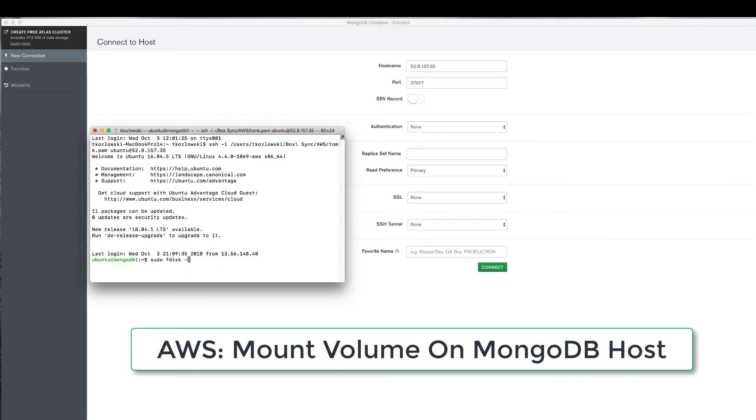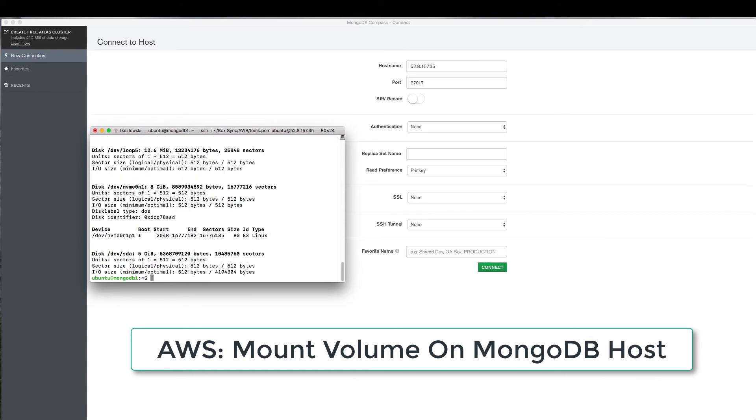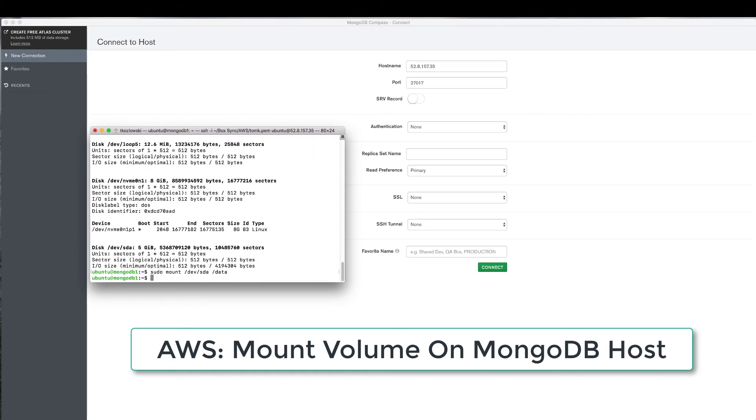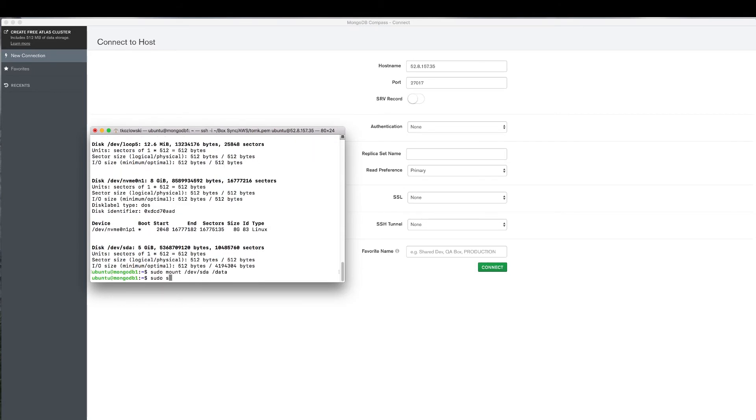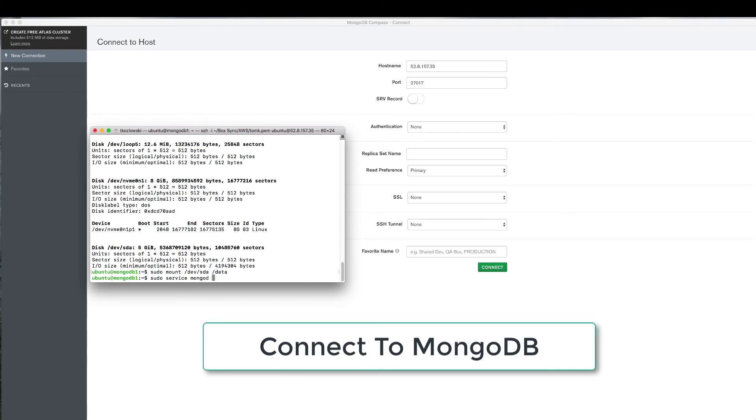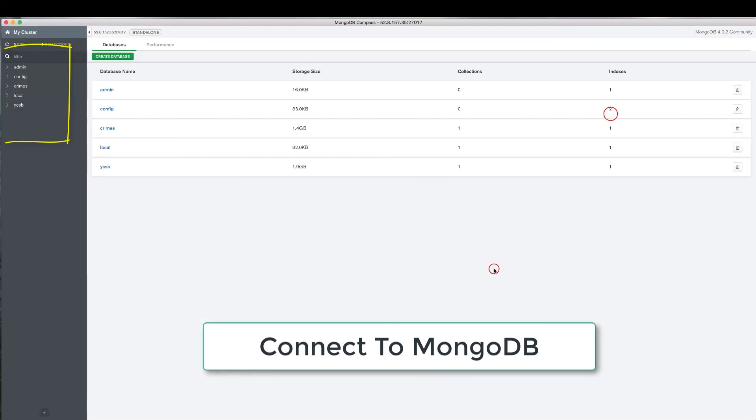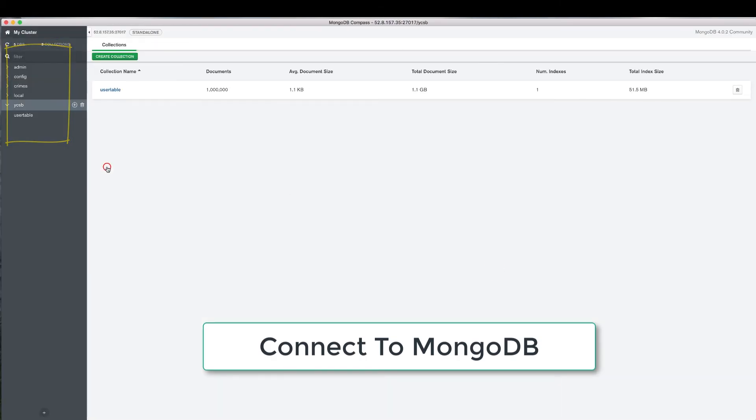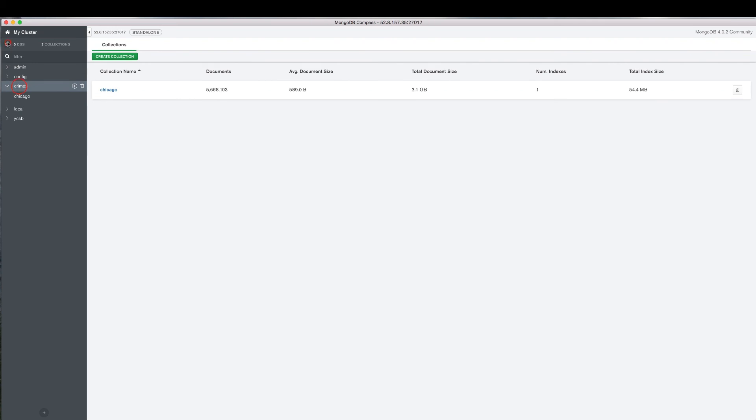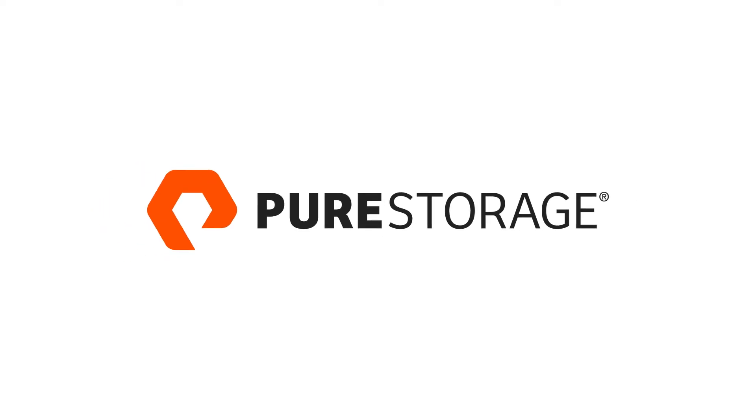Once the volume is successfully connected, we simply mount it, start MongoDB, and connect MongoDB Compass to verify the existence of the original databases. And there it is.